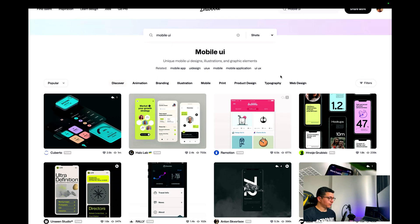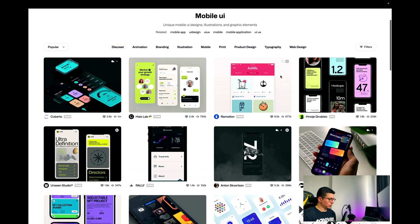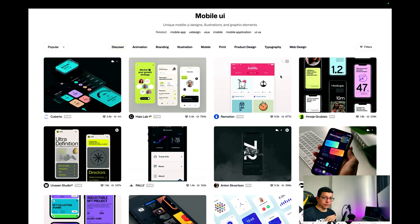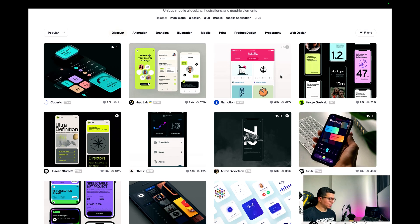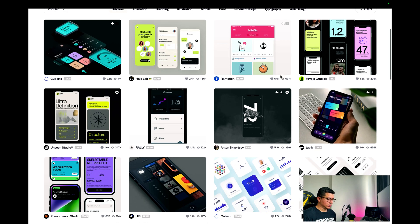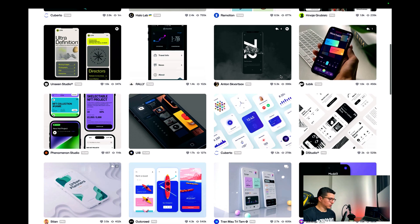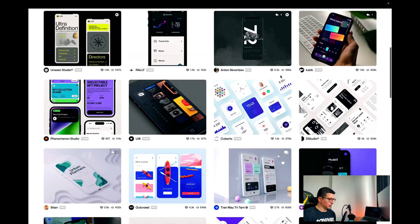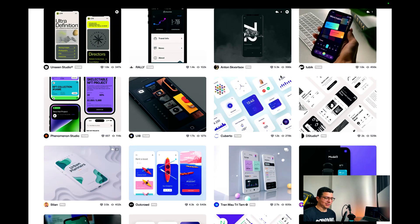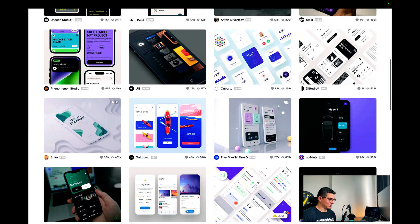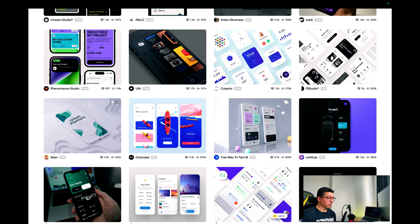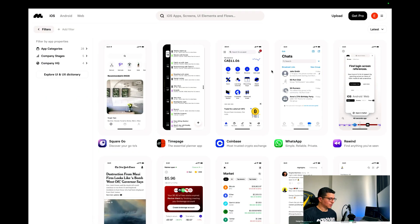This is Dribbble, a really famous design website that showcases the work of great designers all over the world. I remember spending hours here back in the day looking for inspiration and dreaming about the day that I was becoming capable of building something like this.